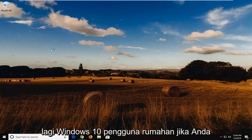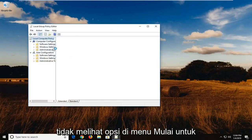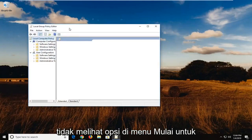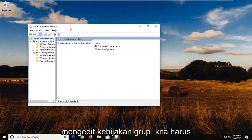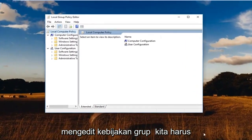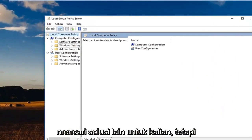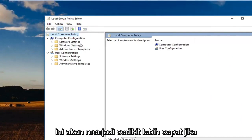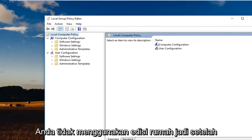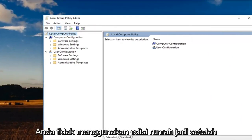Windows 10 Home users: if you do not see an option in the start menu for 'Edit Group Policy,' we're going to have to wait a little bit and go over another workaround for you. But this is going to be a little quicker if you're not on Home Edition.